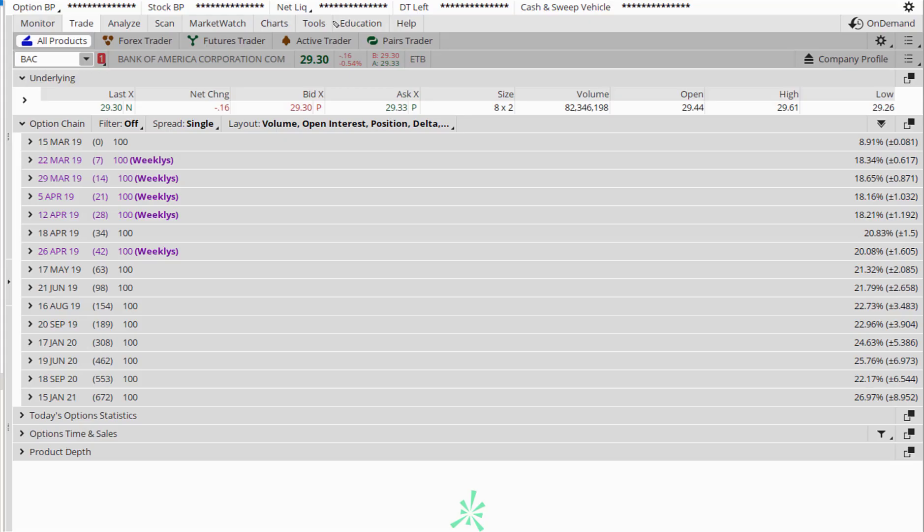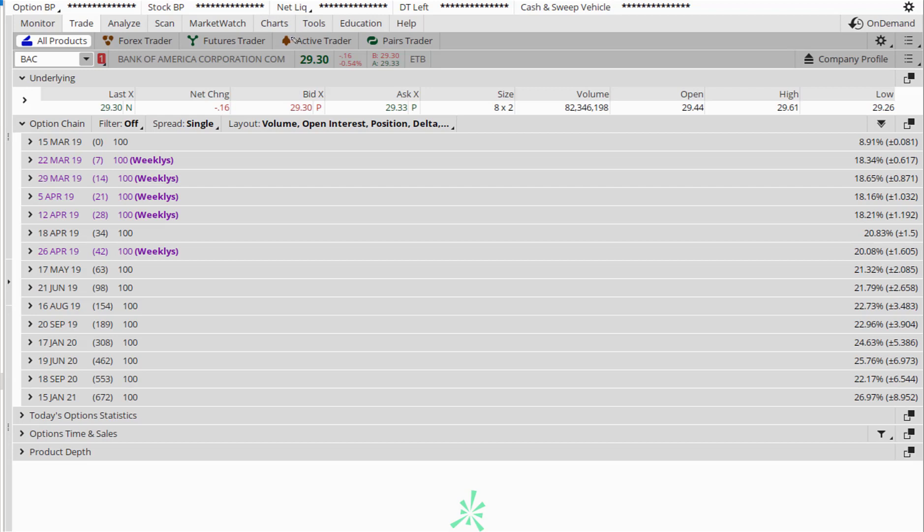The ticker that we are interested in is Bank of America, and I want to sell a put spread on Bank of America. First thing, go to the option chain page or the option chain section or the trade section of your broker platform. Make sure you are looking at the correct ticker. In this case, it is Bank of America. Yes, that's what I'm interested in selling.